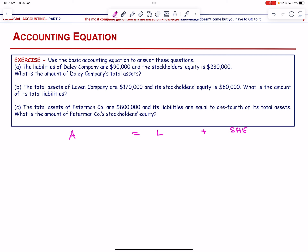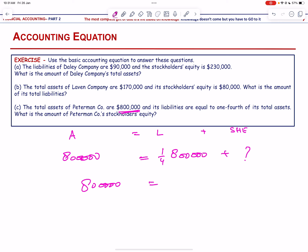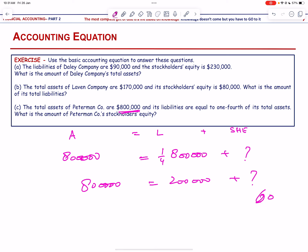For Part C, total assets are 800,000 and liabilities equal one-fourth of total assets, which is 200,000. So: 800,000 = 200,000 + stockholders' equity. Therefore stockholders' equity = 800,000 − 200,000 = 600,000.